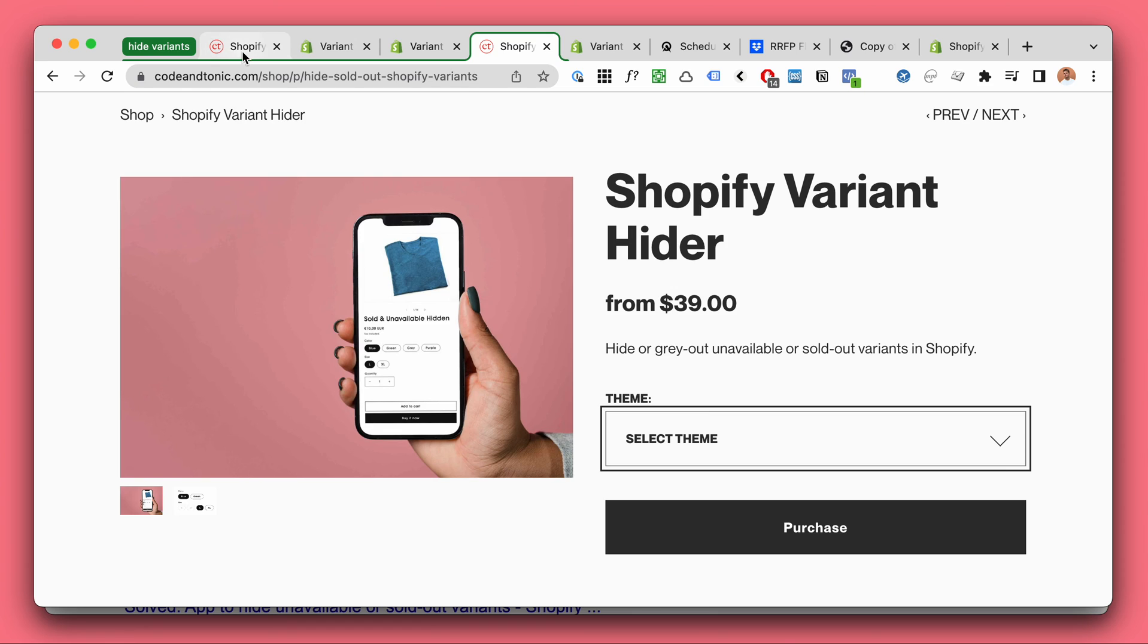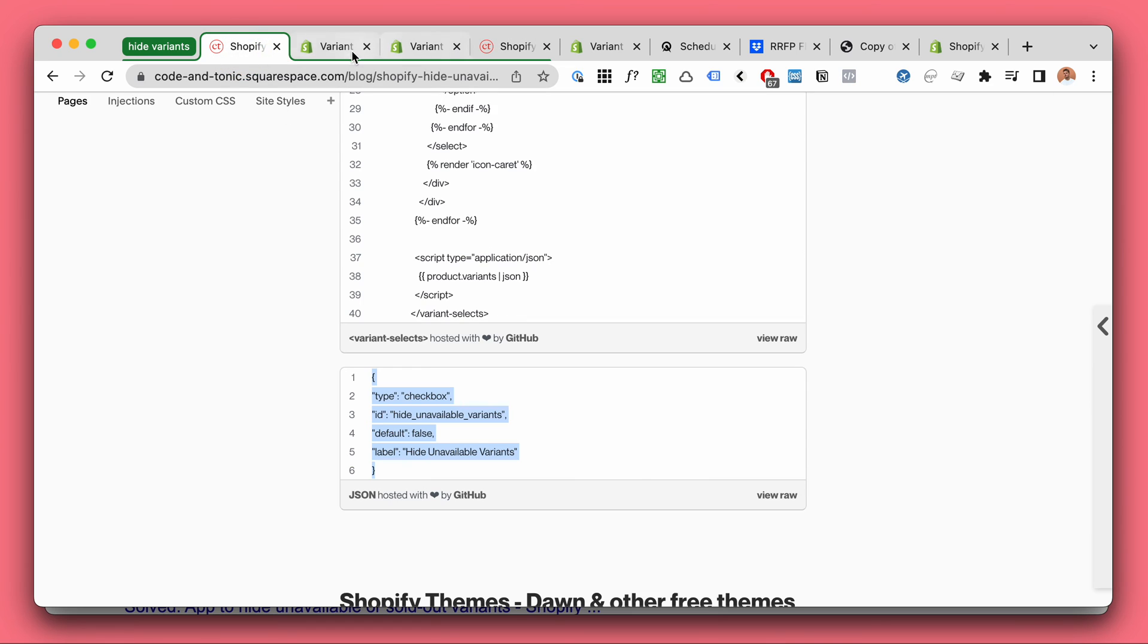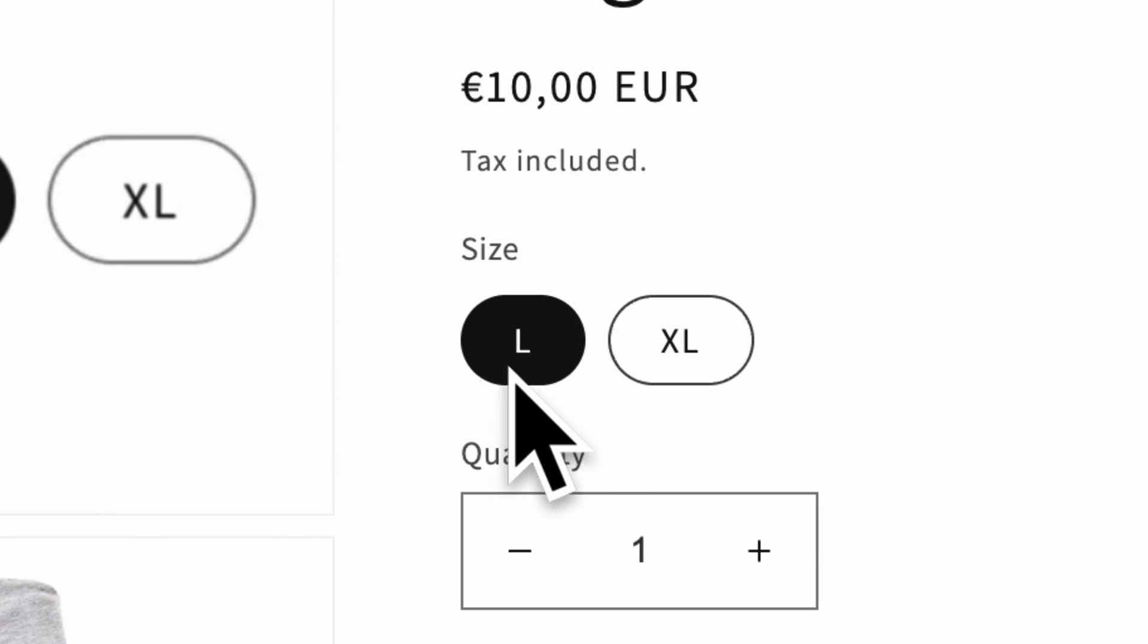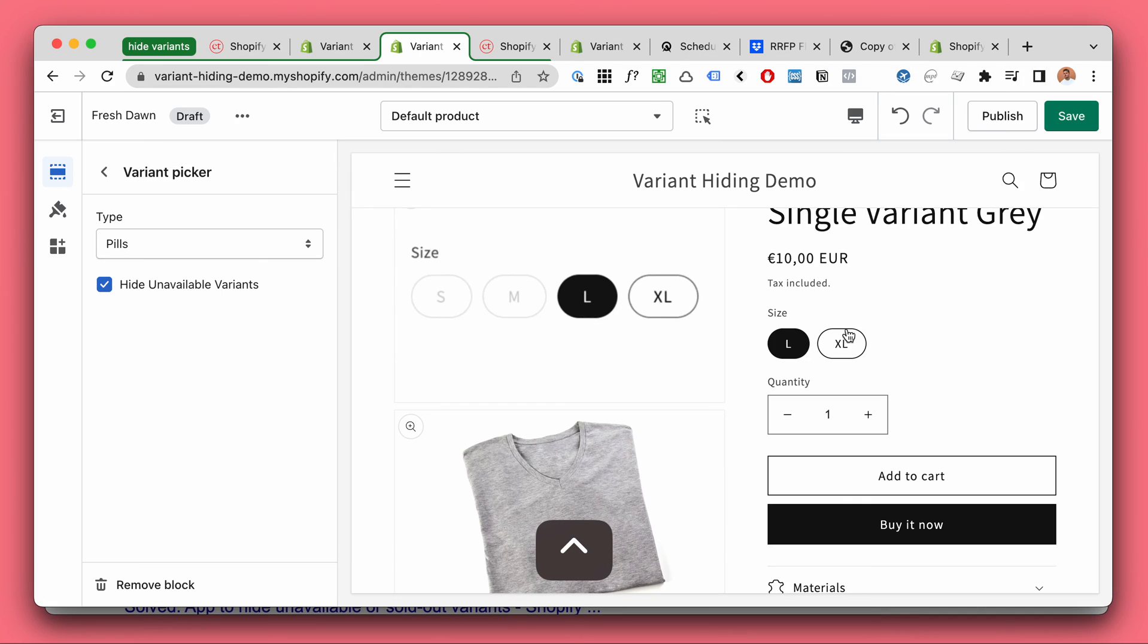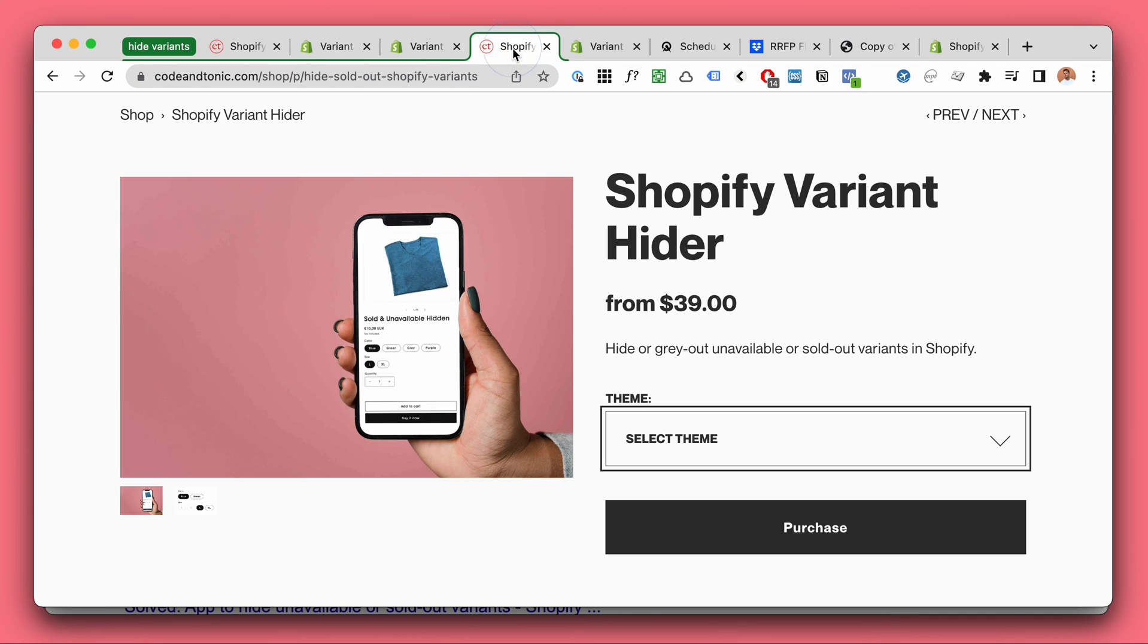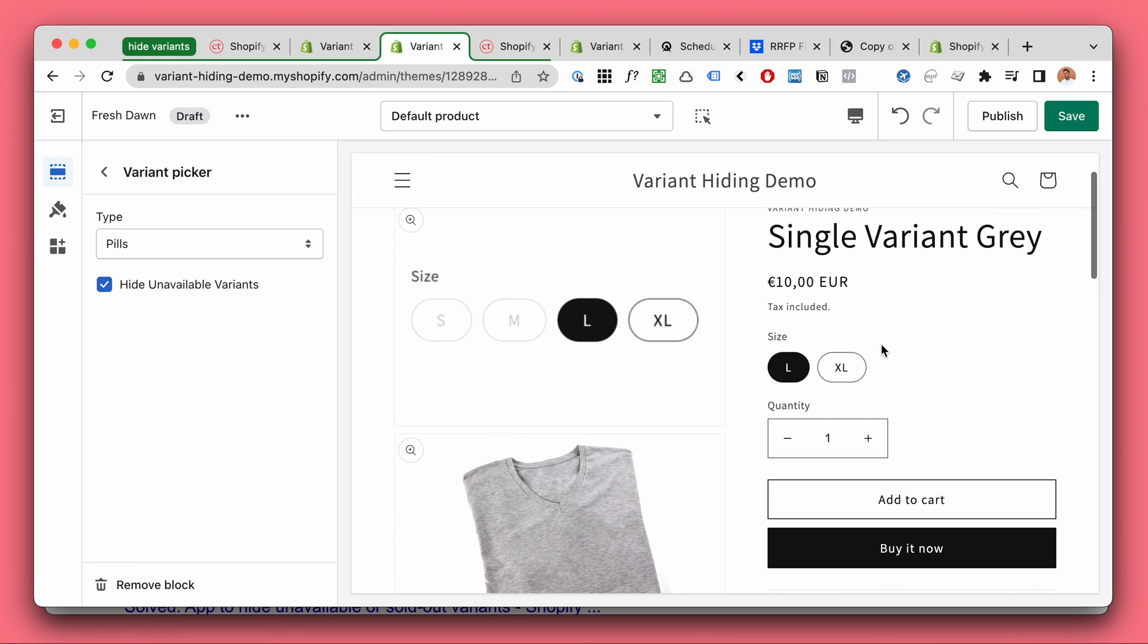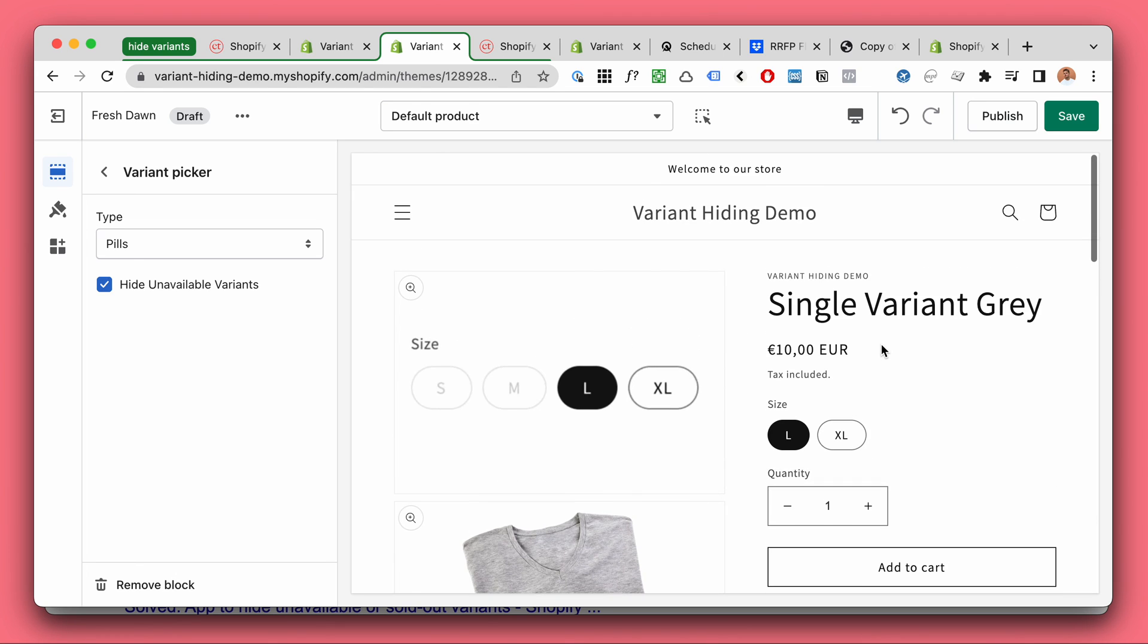But yes we have now successfully hidden this. So this will work for simple stores. If you need more advanced stuff check out my plugin. And thank you for watching. Good luck with your e-commerce store.